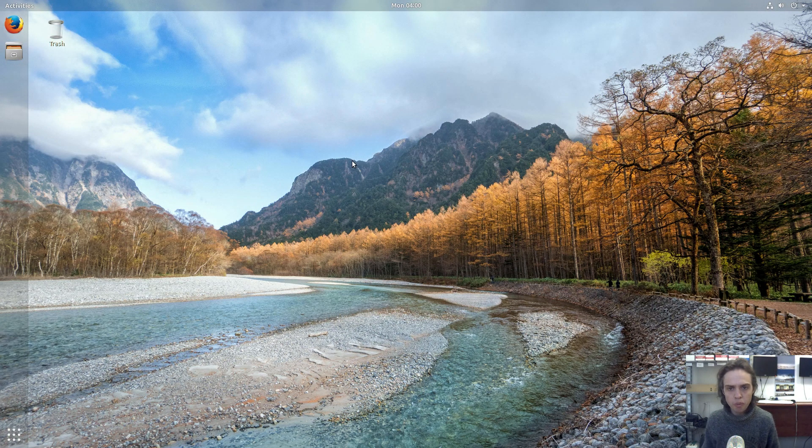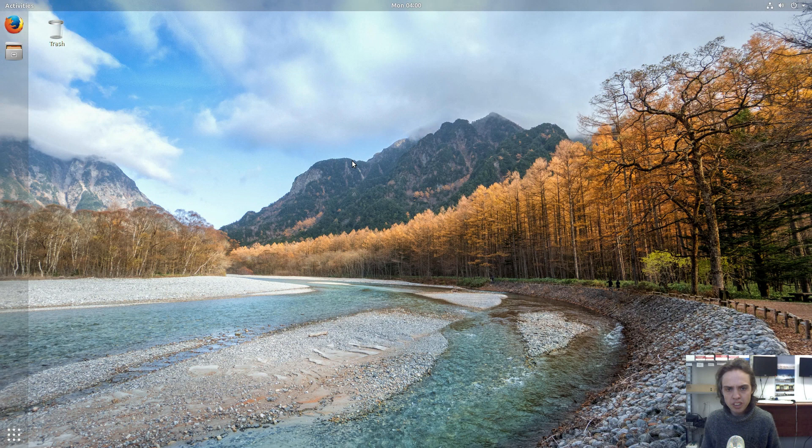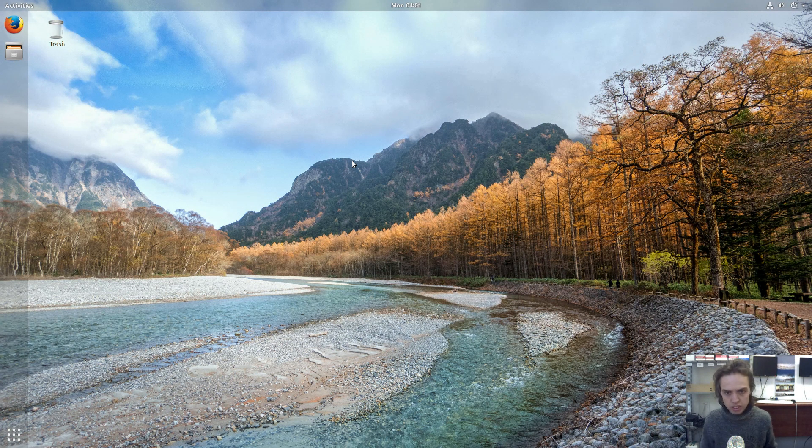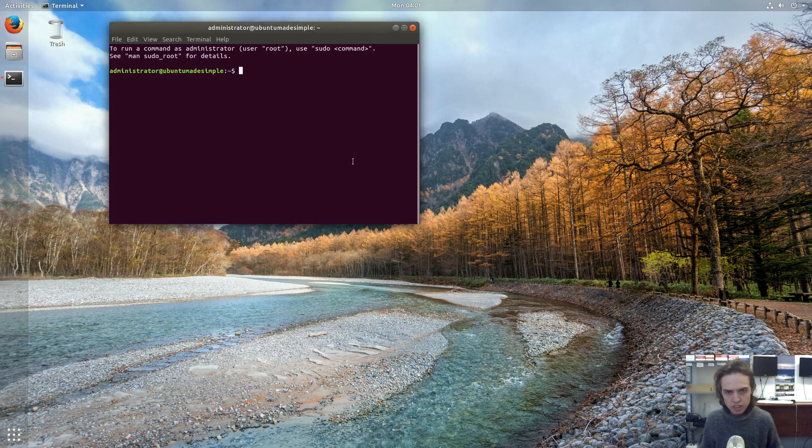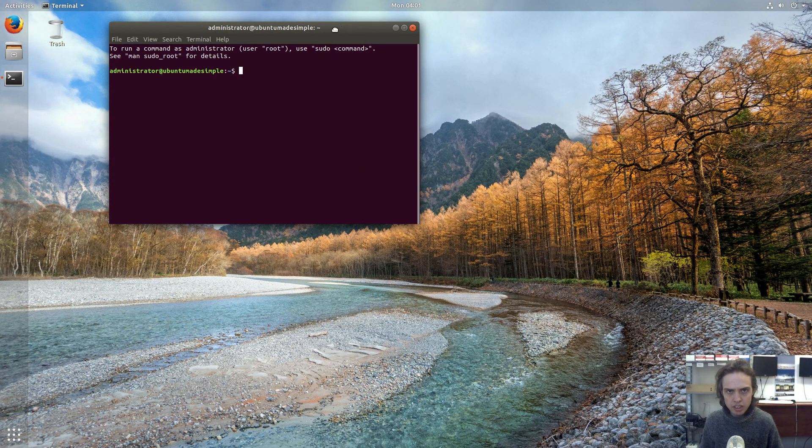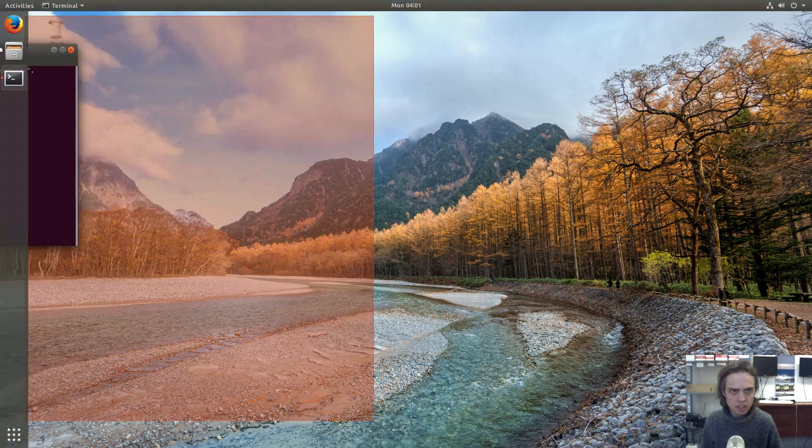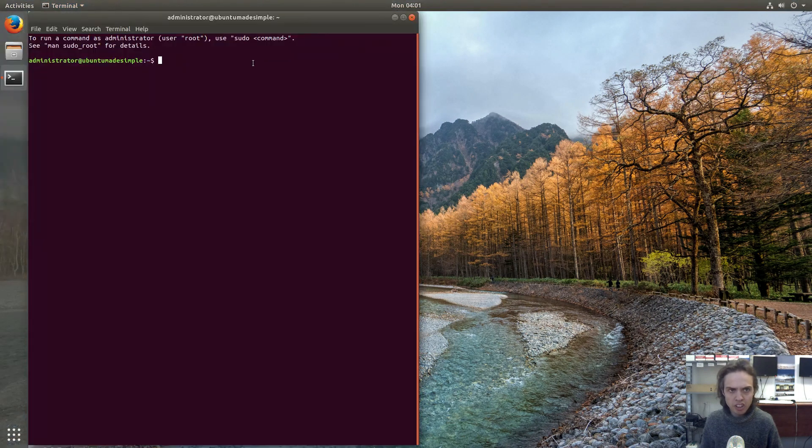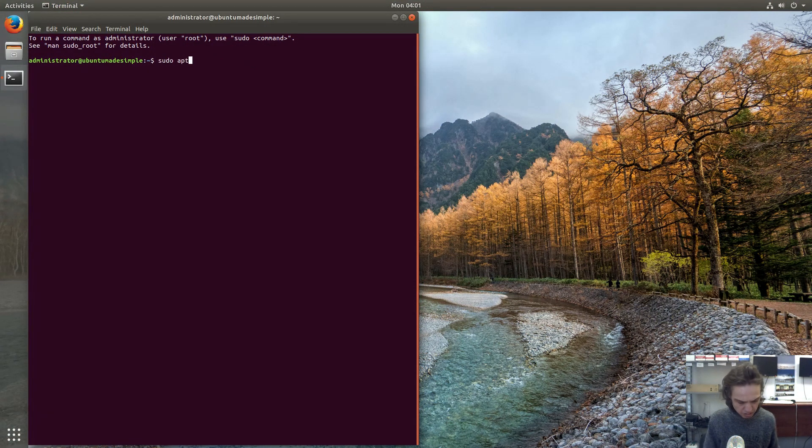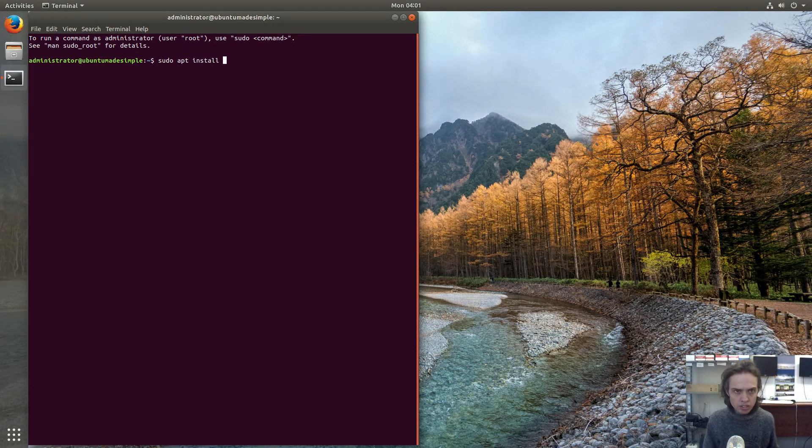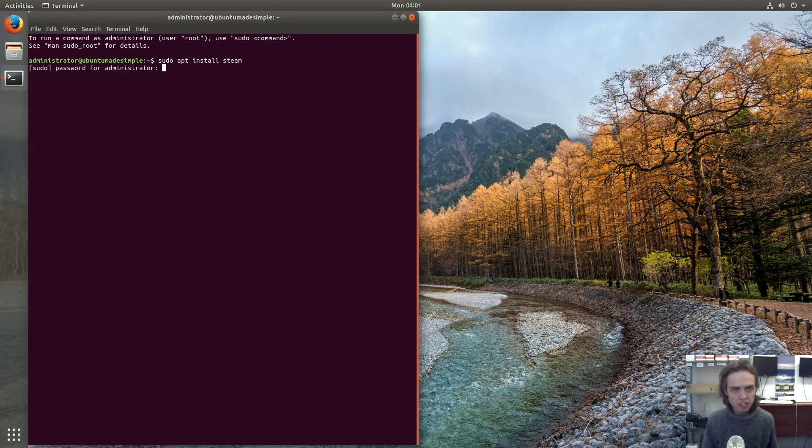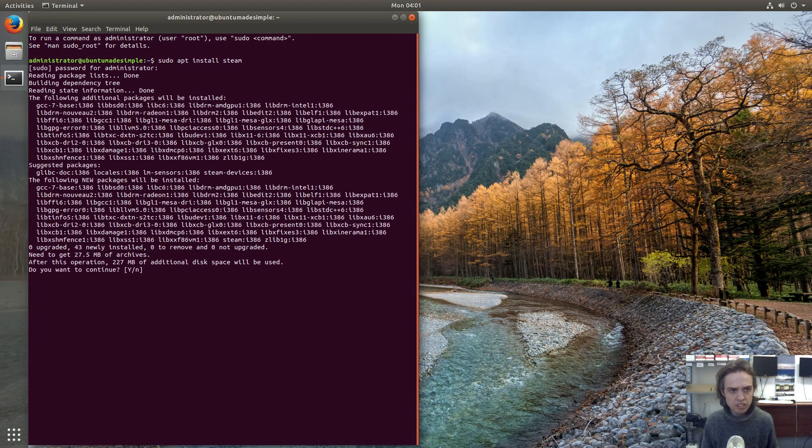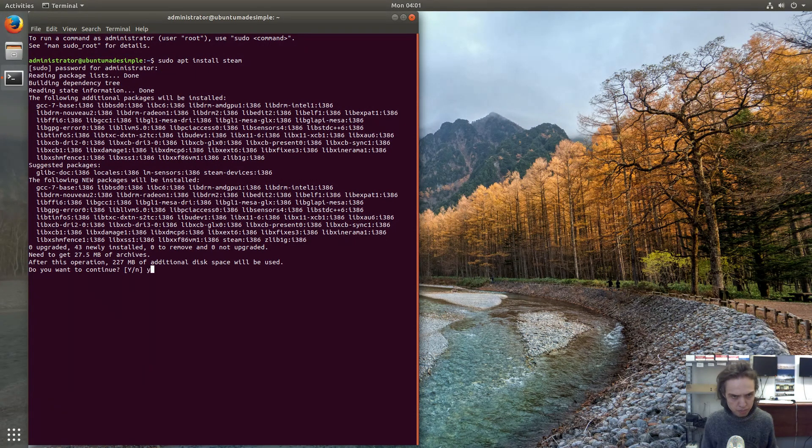Now I'm going to open up a terminal. I'm going to press Ctrl Alt and T together. Type sudo apt install steam. Press enter. Type your password. Press enter. Press Y to confirm.